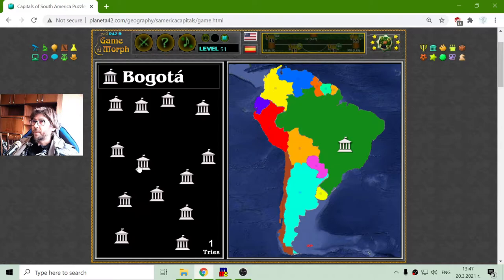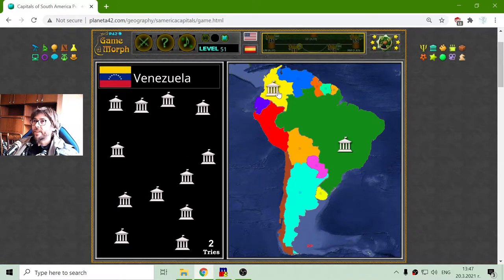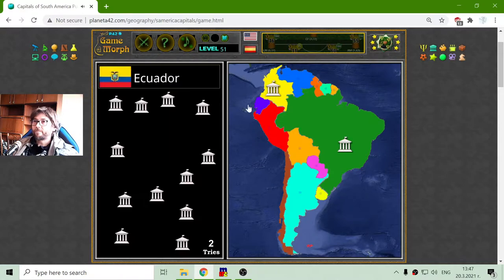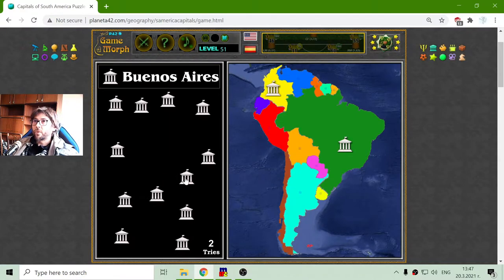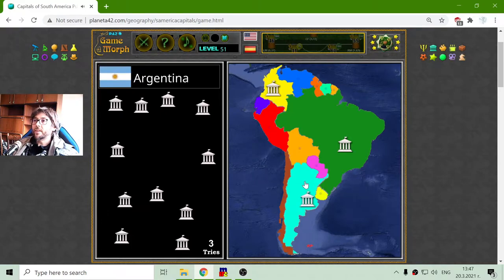Now let me place Bogotá. This is the capital of Venezuela. And I am looking for Buenos Aires — there it is, the capital of Argentina.